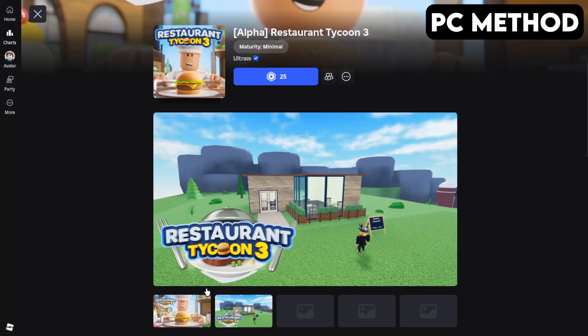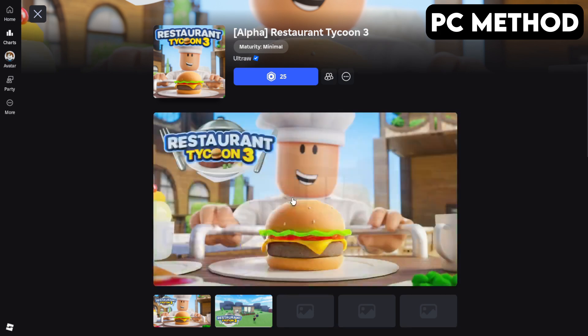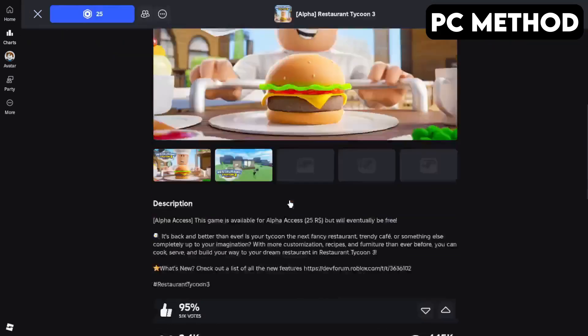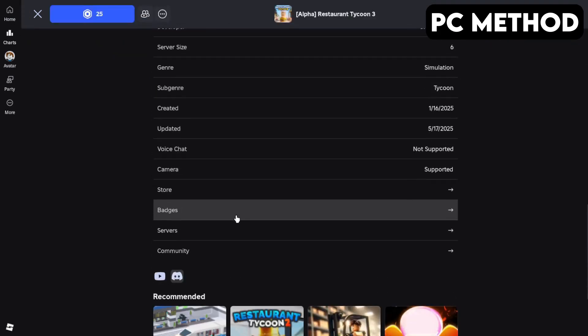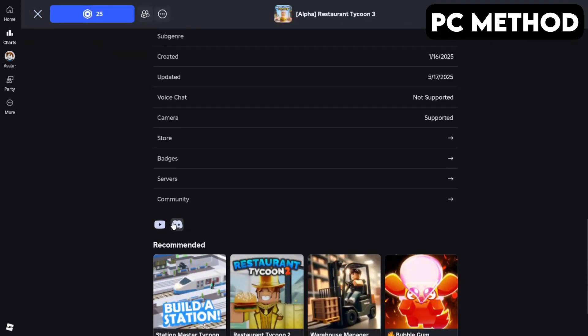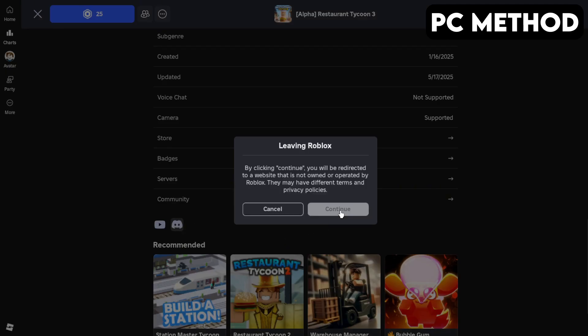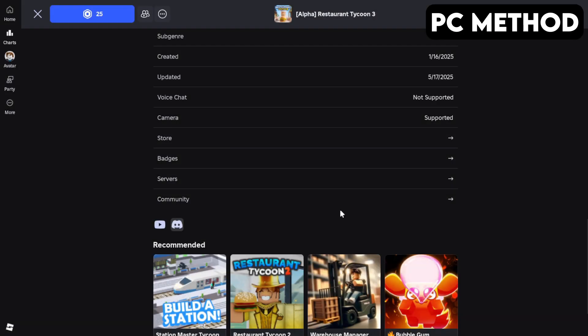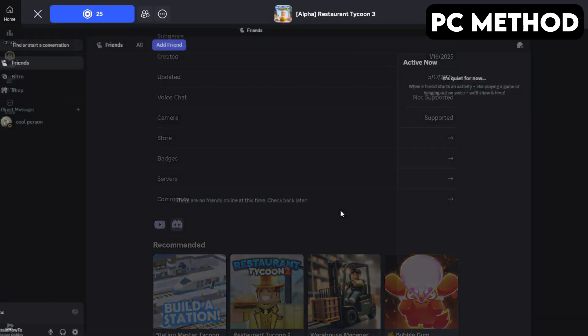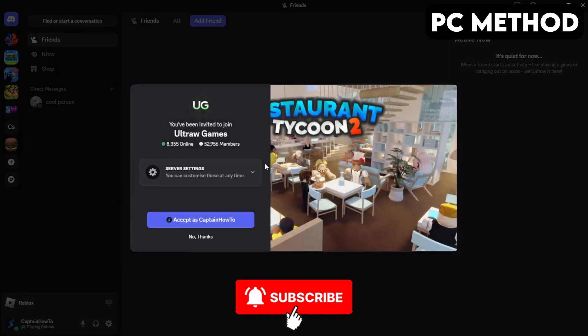To get started, go to Restaurant Tycoon 3's game page on Roblox. Once you're there, scroll down until you find the Discord icon. Click it and then hit Continue. This will redirect you to Discord.